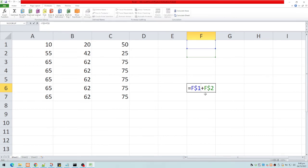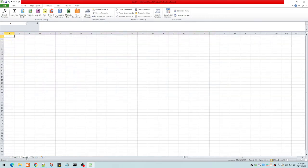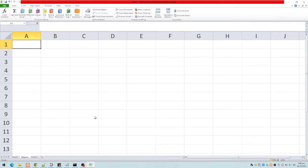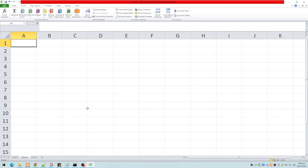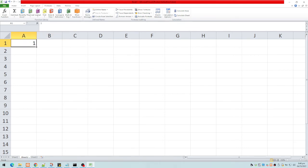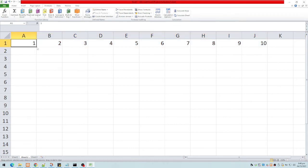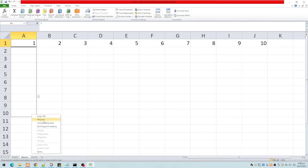Let's try a practical example: creating a 10 by 10 multiplication table. I'll type 1 and drag using the right-click fill series to get 1 through 10 across the top row, then do the same going down for 1 through 10 in the first column.